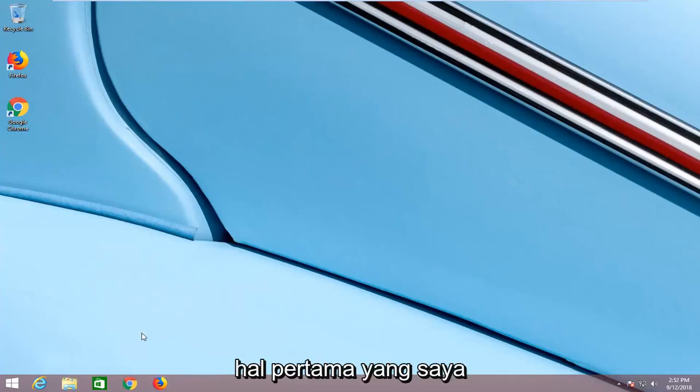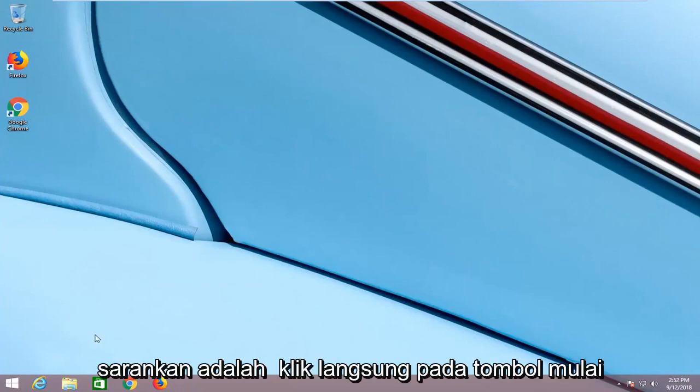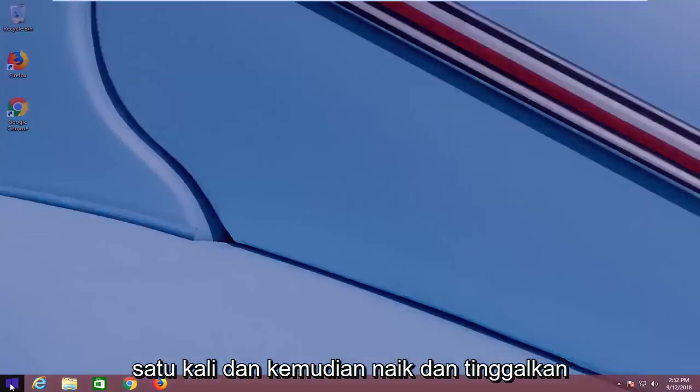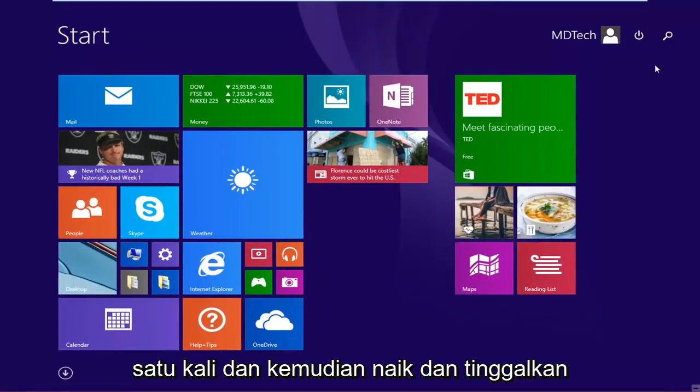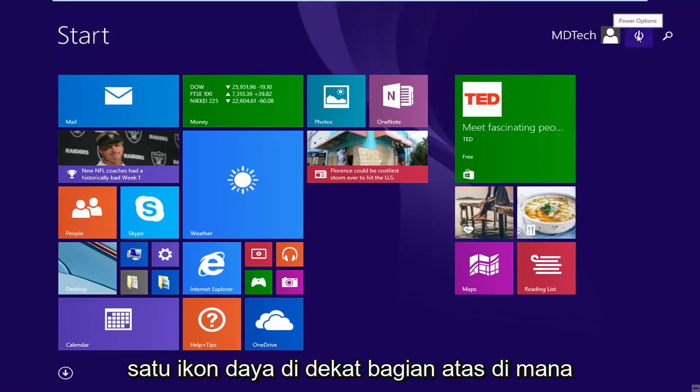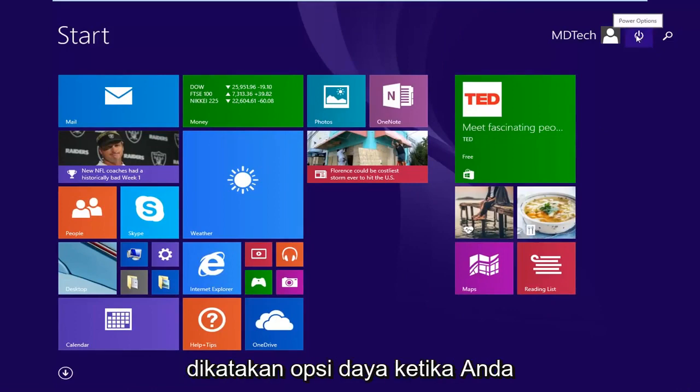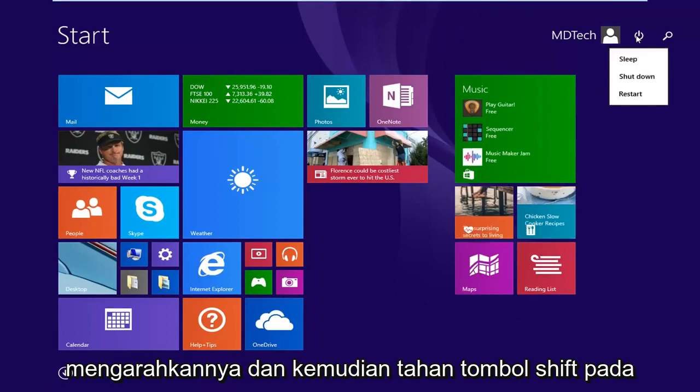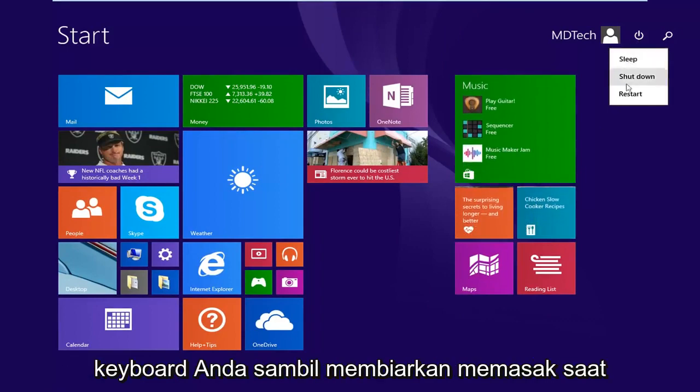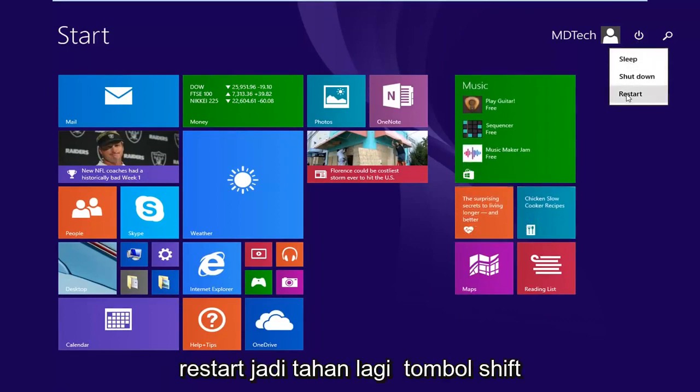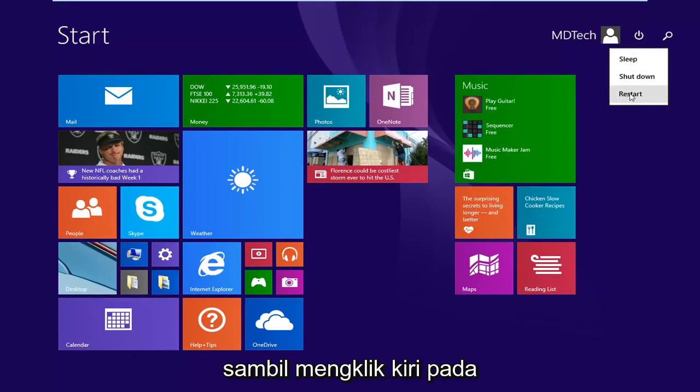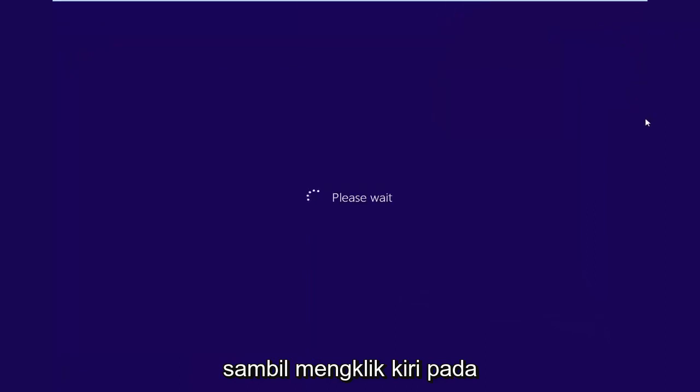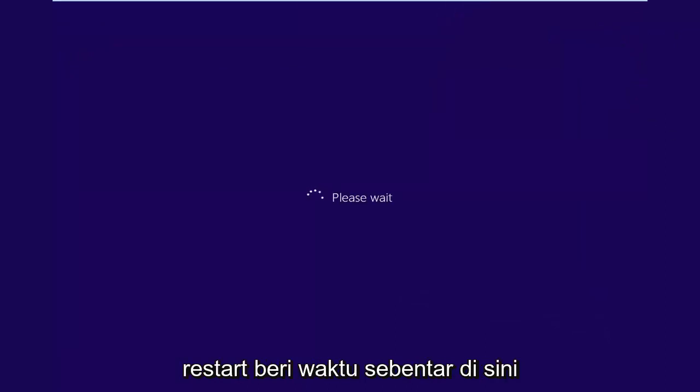First thing I would suggest would be to left click on the start button one time, then go up and left click on the power icon near the top where it says power options when you hover over it, and then hold down the shift key on your keyboard while left clicking on restart. So again, hold down the shift key while left clicking on restart. Just give it a moment here.